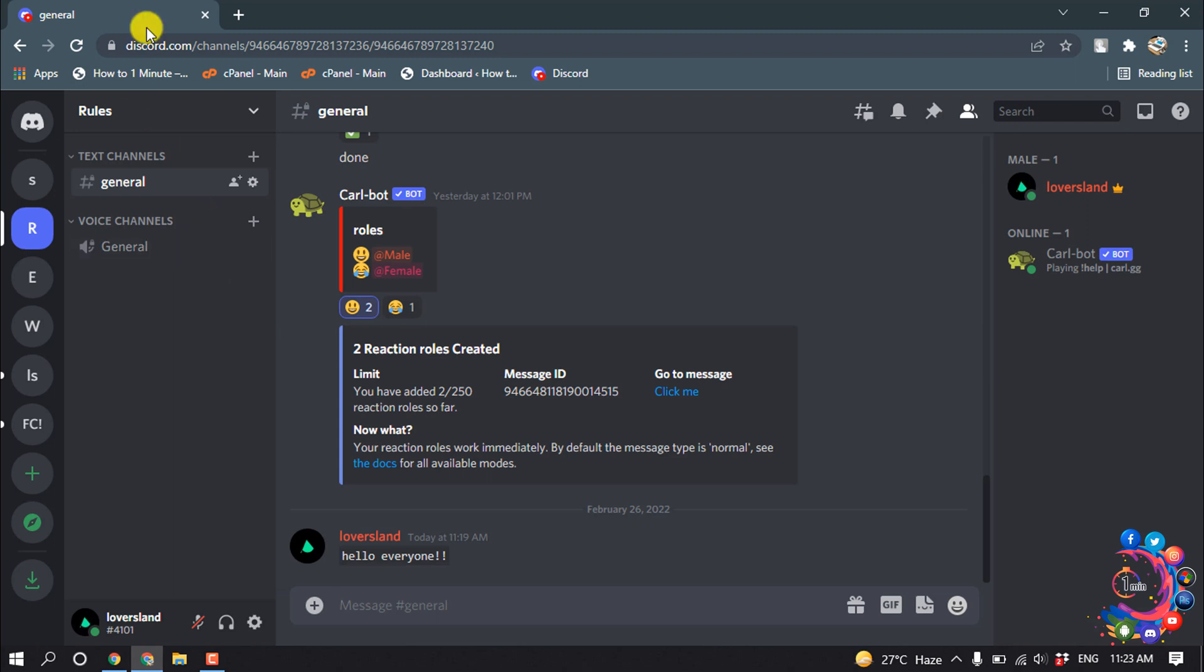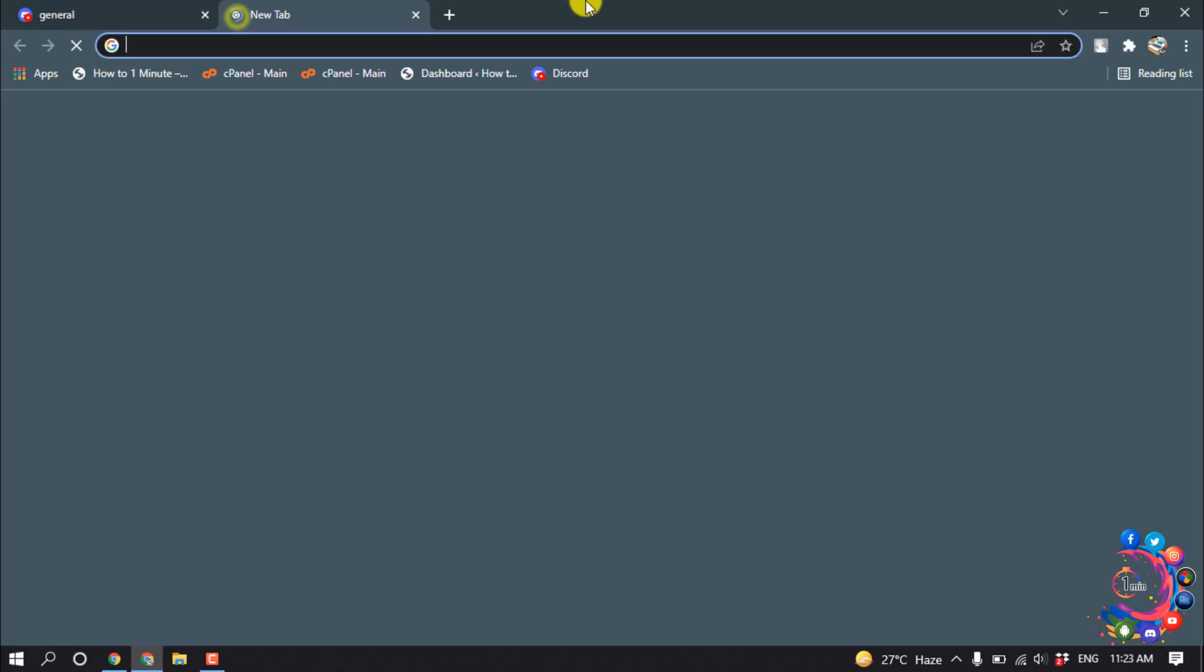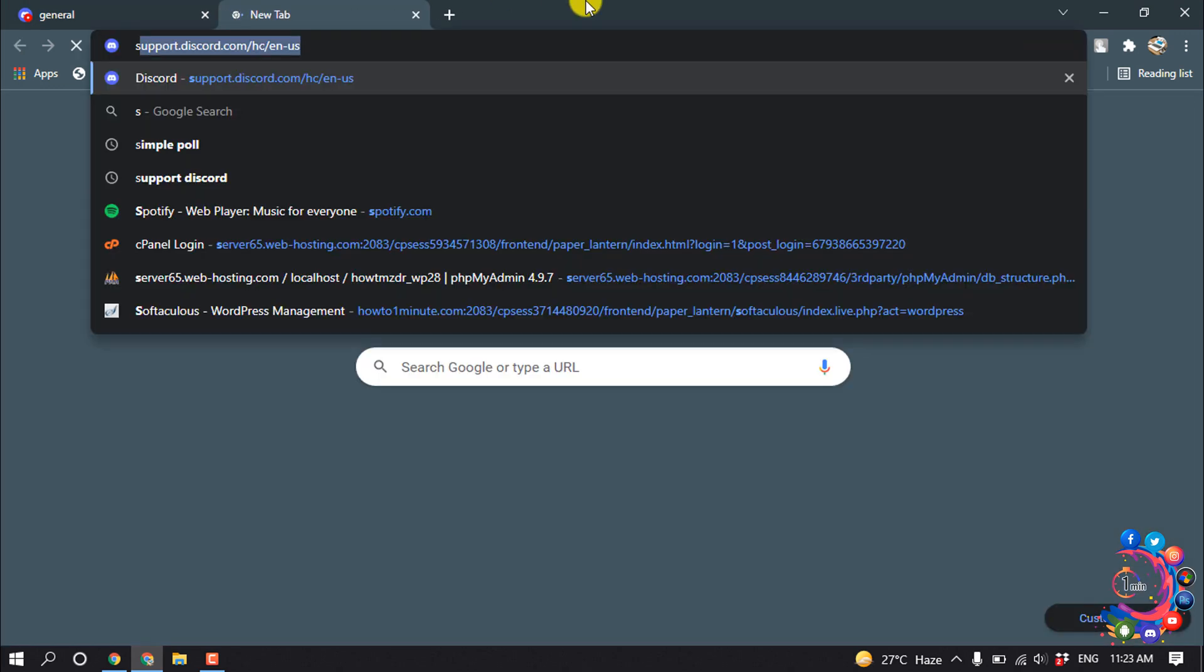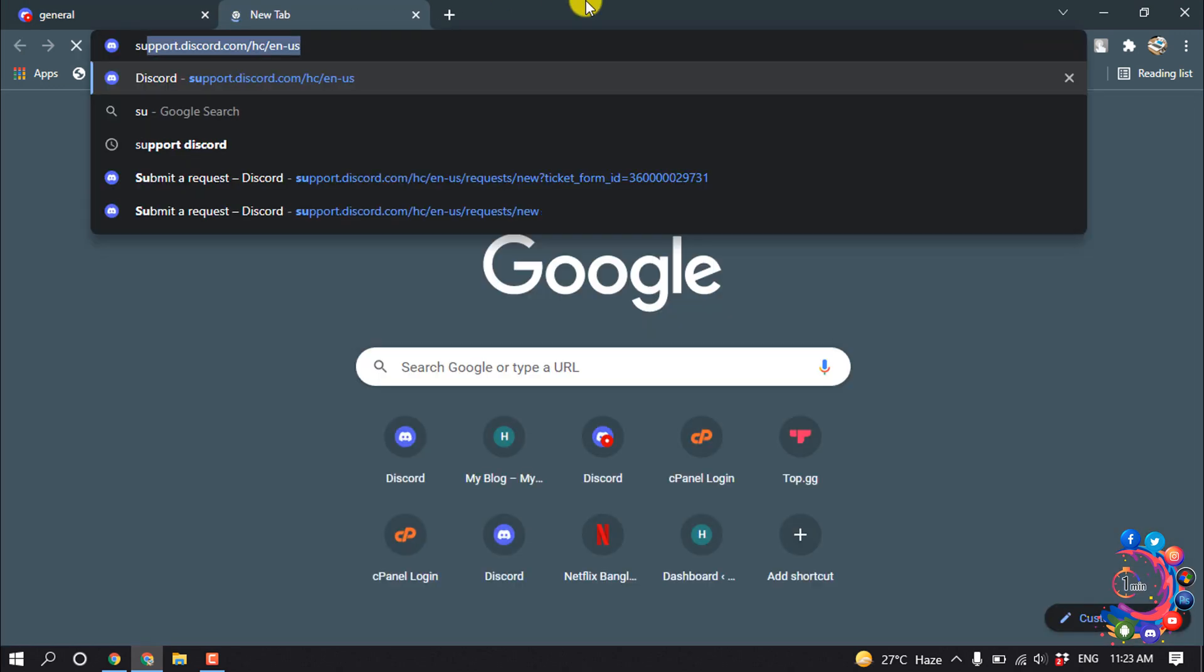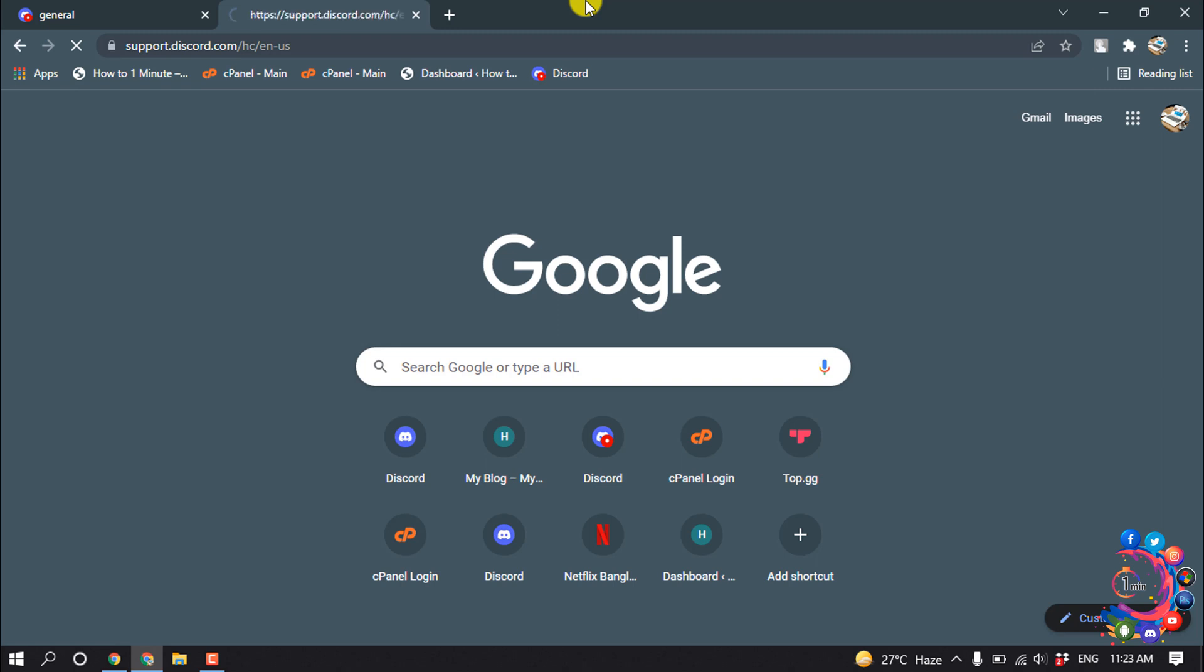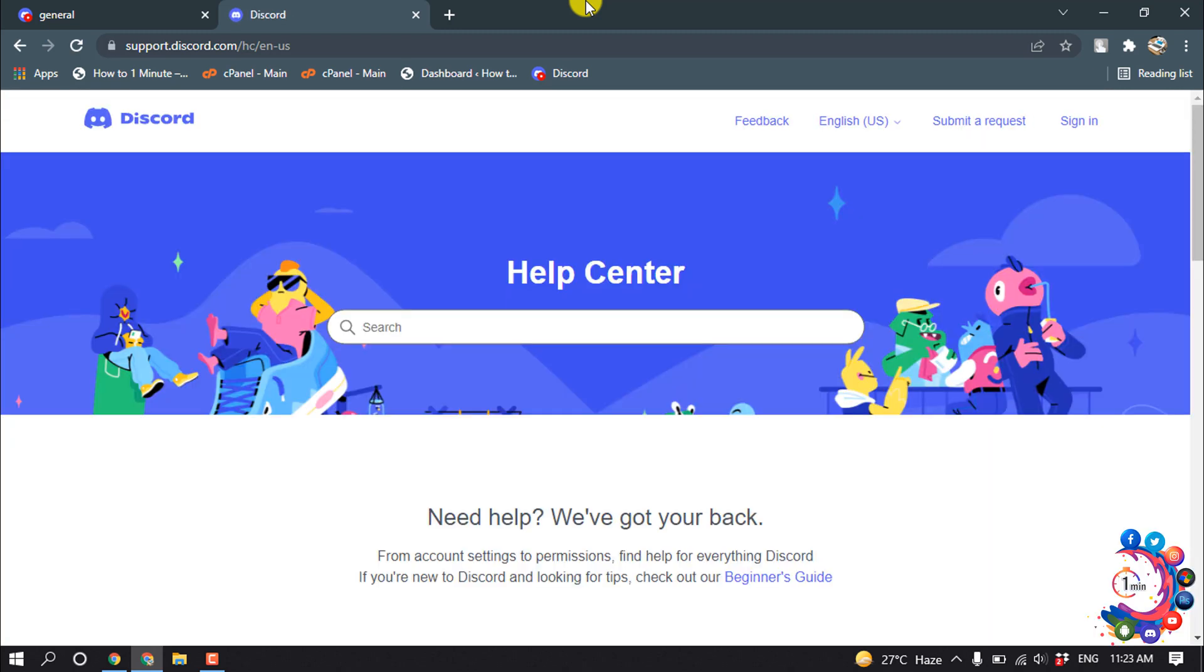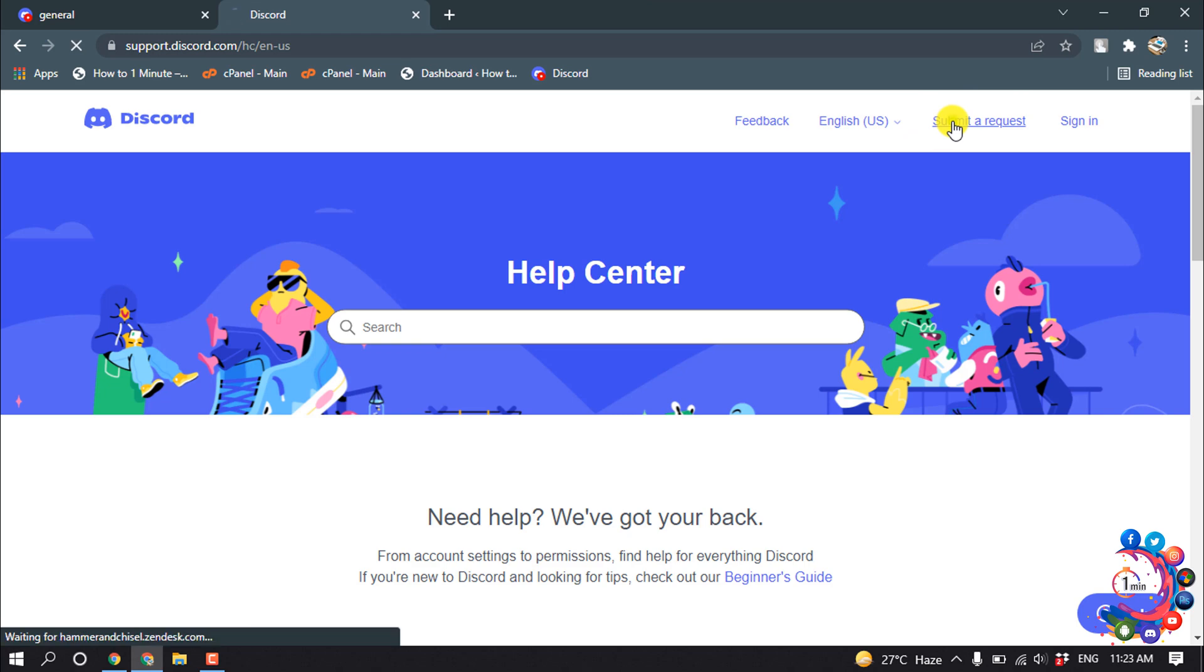To change your age, all you have to do is open a browser and search for support.discord.com. You have to open Discord support panel and now click on submit a request.